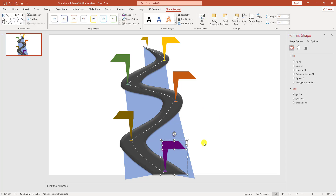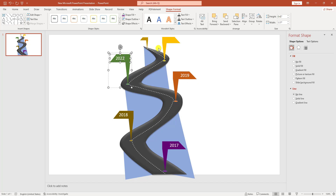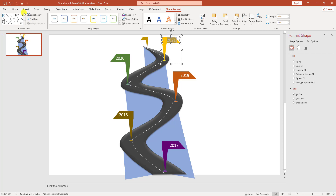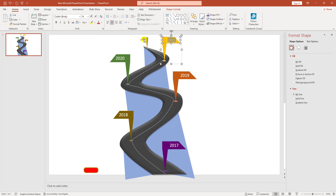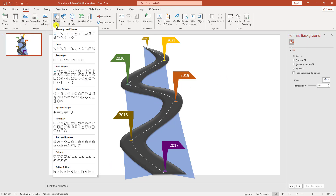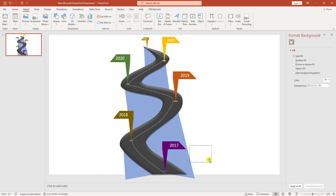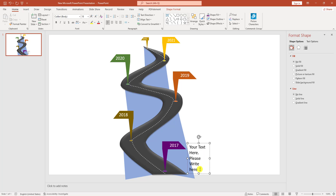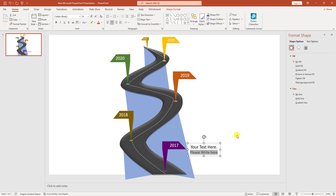Now write the year labels. Double-click on each shape and type the years: 2017, 2018, 2019, 2020, 2021, 2022. Change the font size for each label. Then go to Insert, go to Shapes, pick a Text Box and drag it to add descriptive text. Adjust alignment, font, and font size as needed. Duplicate with Ctrl+D and place additional text boxes.